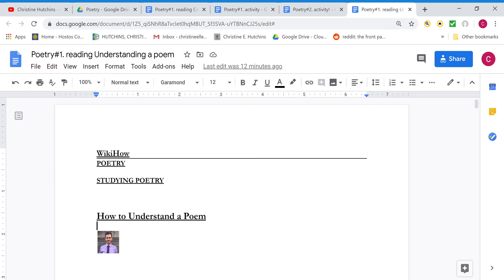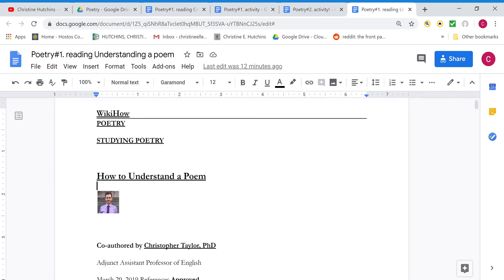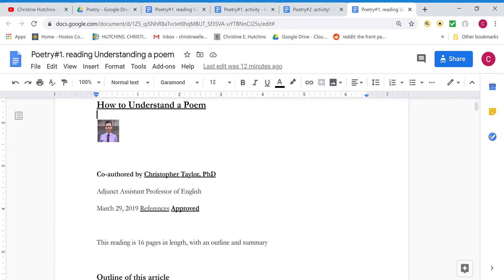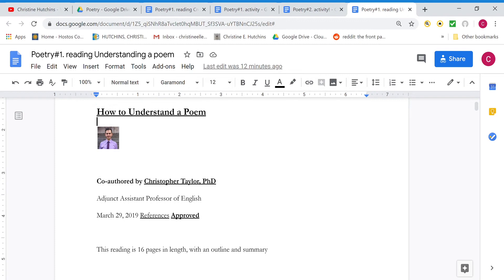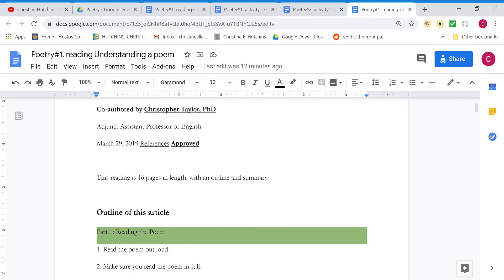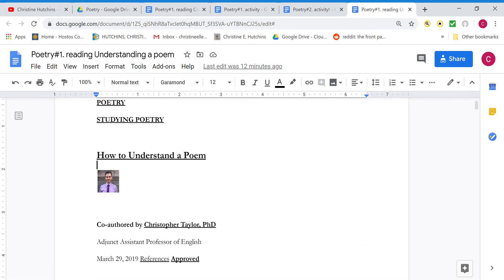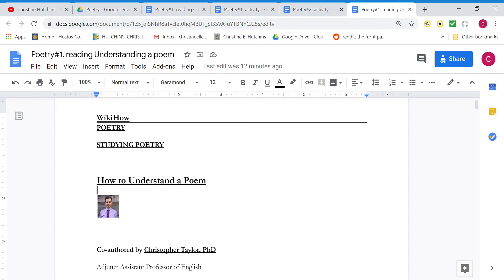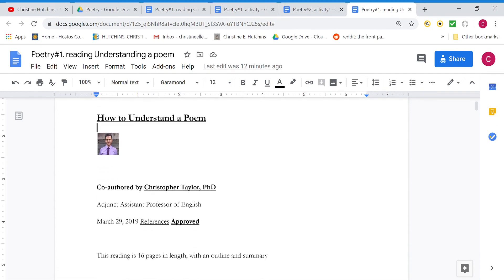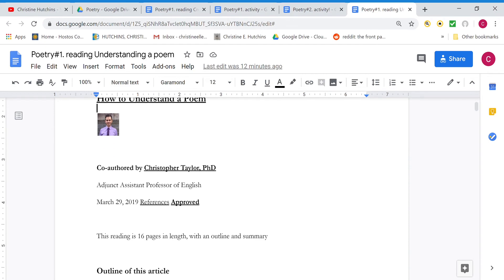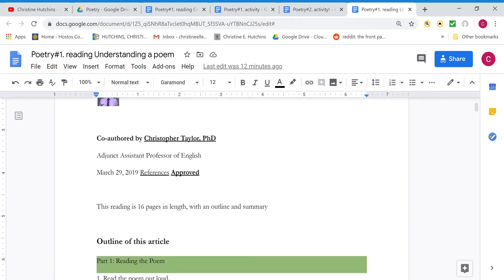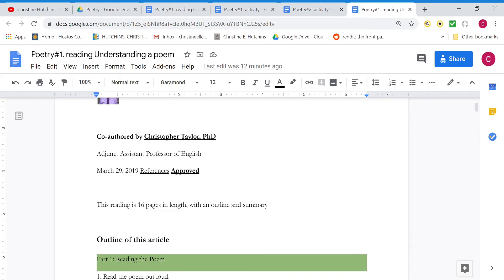Okay, this is our discussion of Taylor's, that's Christopher Taylor's, How to Understand a Poem. Now I've highlighted in purple the passages that we're going to focus closely on, but here at the beginning of this article you'll see the title, How to Understand a Poem, a little picture of the author, Christopher Taylor, and the date, March 29, 2019.